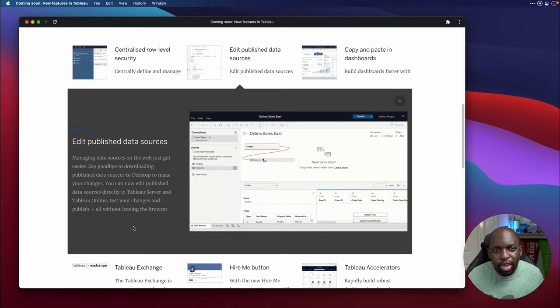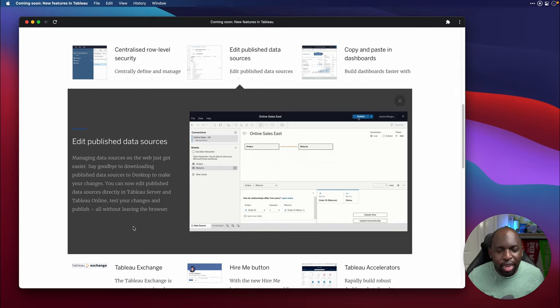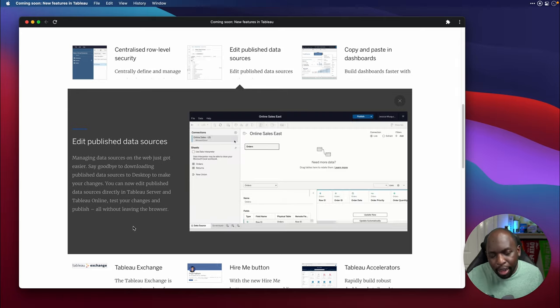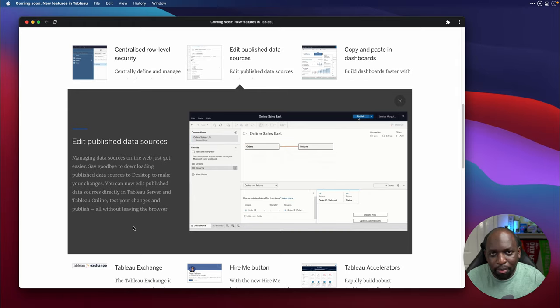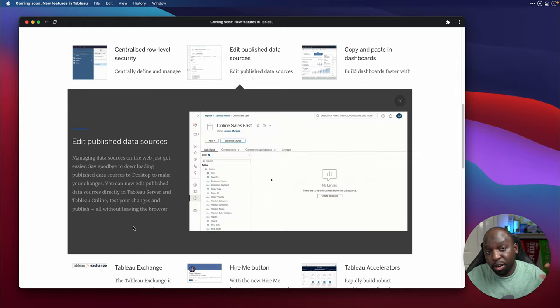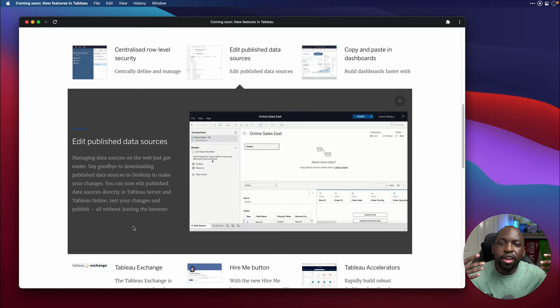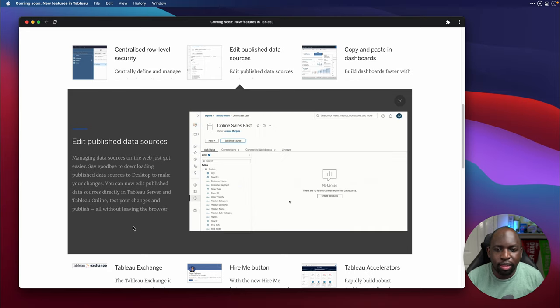So that's kind of useful. It's going to make a lot of workflows a little bit faster. Sometimes what you have to do is you'd find a problem in a published data source. You'd have to open a workbook, pull the data source down, republish it back up. And if you've forgotten the credentials, you'd have to sort of make a local copy, create a published data source. You know, it's just such a mess. So this is going to make things a lot, lot easier.